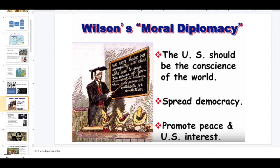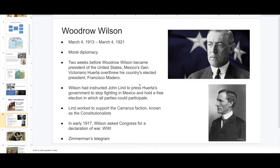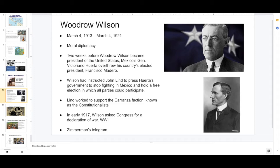Woodrow Wilson became so involved in Mexico that he wanted to remove Victoriano Huerta because he thought he was ruthless. With the Mexican government, they created a coup d'état against Huerta and put Carranza in power. Once again, this is the U.S. calling the shots, running Mexico, protecting Mexico because there is a lot of U.S. investment in Mexico. That is how the U.S. is forced to go into World War I.